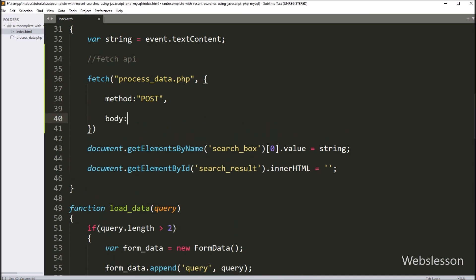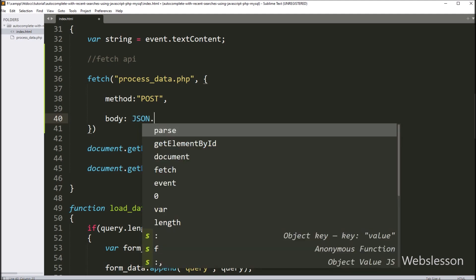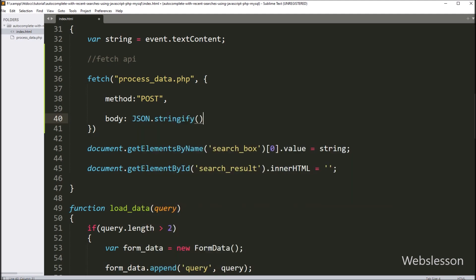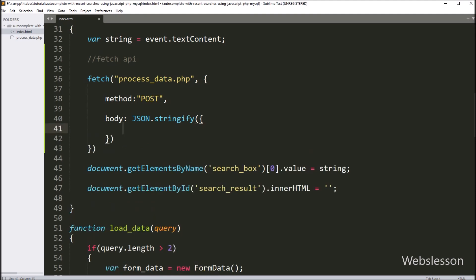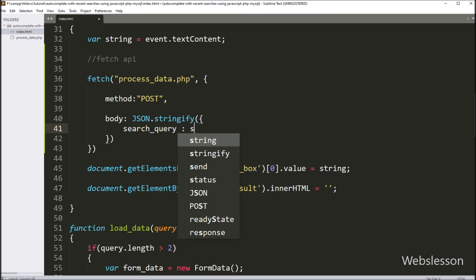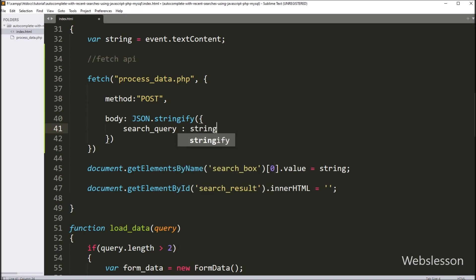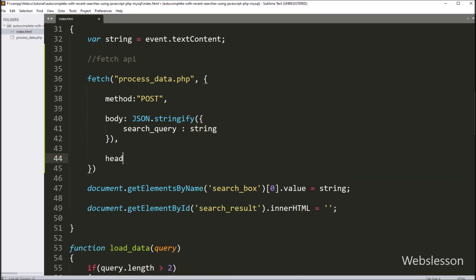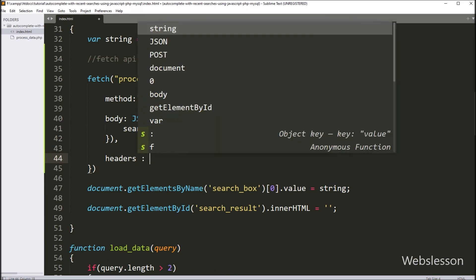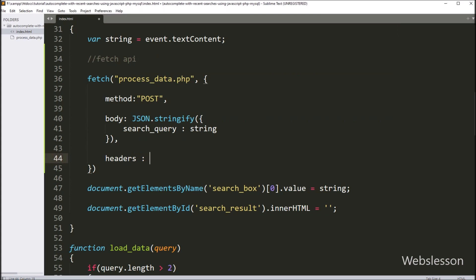In the second option we have written body, so here we have to define content which we want to send. So here we have written JSON.stringify method — it will convert data into JSON data type. Under this method we have written search_query as key, and in value we have written the string variable value, so this data will be sent with the AJAX request. Next we want to add headers to the request, so here we have written the headers option and under this we have written content-type with application/json.